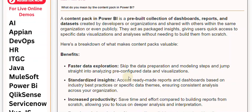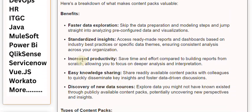Standardized insights: access ready-made reports and dashboards based on industry best practices or specific data themes, ensuring consistent analysis across your organization. Increased productivity: save time and effort compared to building reports from scratch, allowing you to focus on deeper analysis and interpretation.